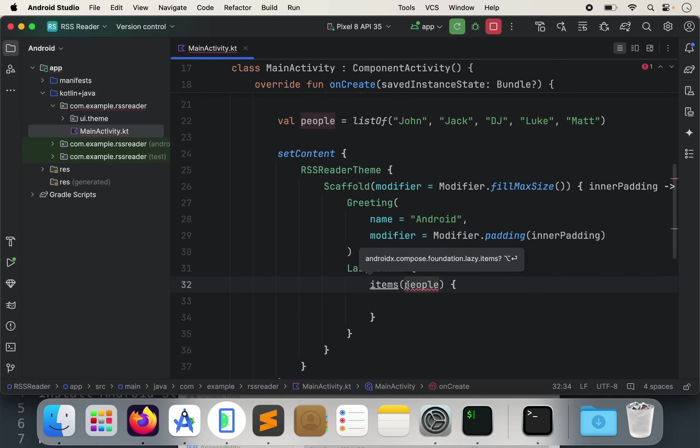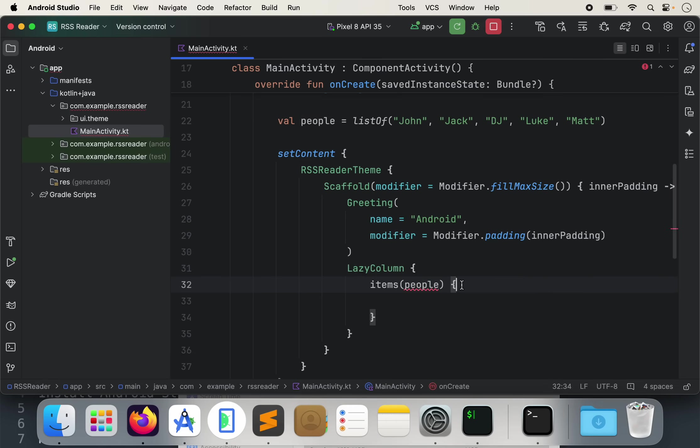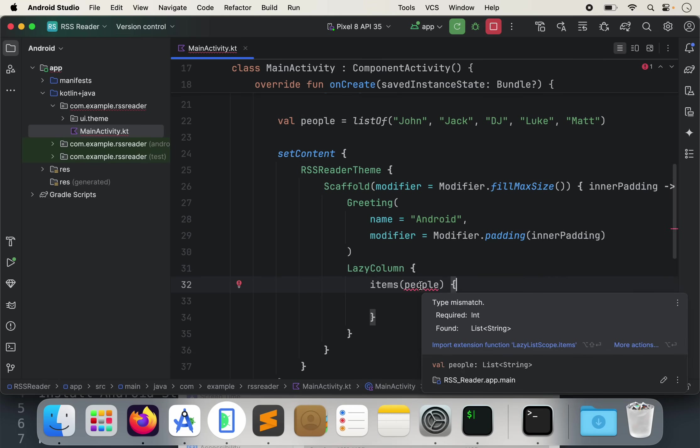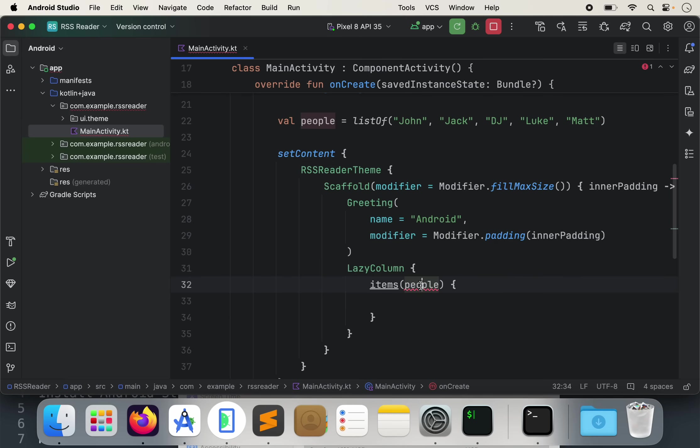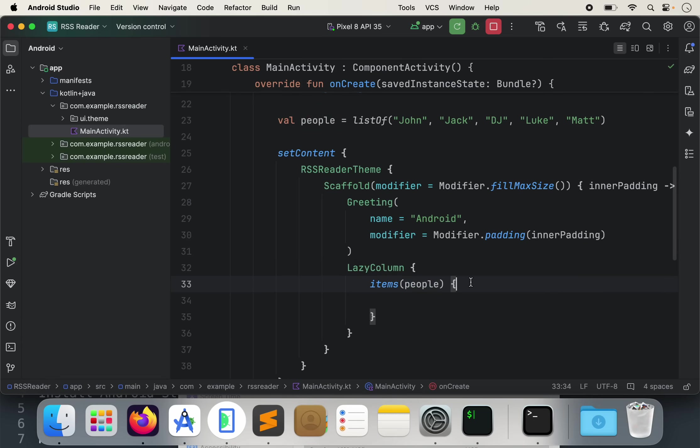Now let's actually display our list of users on the screen. Let's do item, items, and then let's pass in the people. Here we go. And it's giving us an error. So whenever you see an error, whenever you see the red squiggly line, you can click on it and do option enter. In this case, I think I just needed to import something.